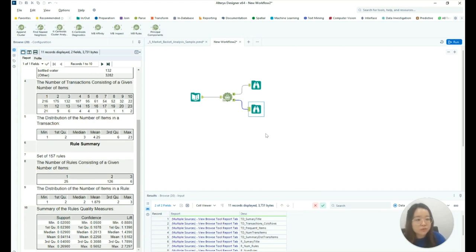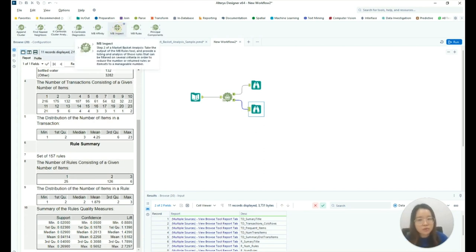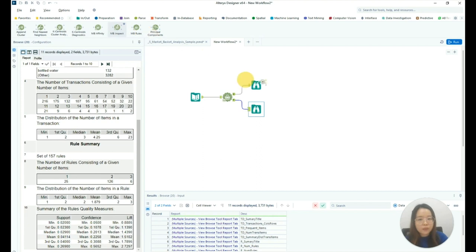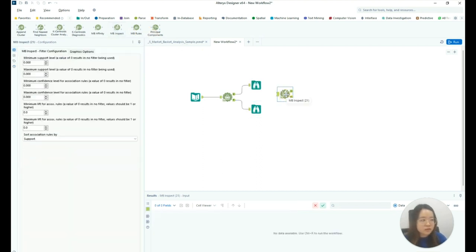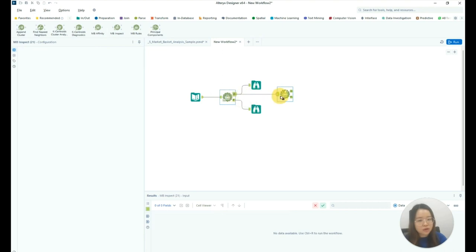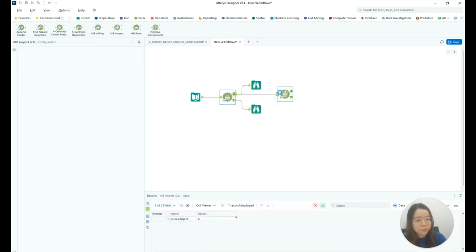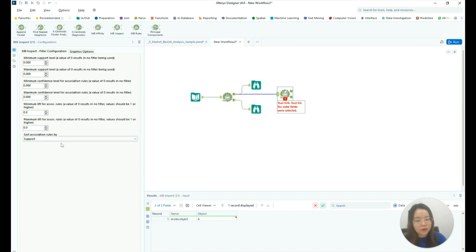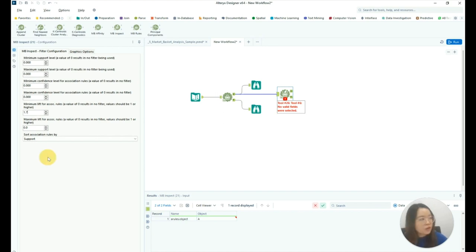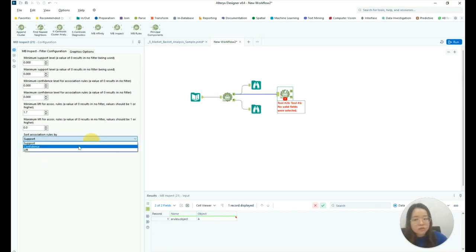So to further analyze the rules generated, we can use the MB inspect tool to inspect the patterns in the data. You can connect this tool to the object anchor of the MB rules tool. Let's keep the parameters as default except for the lift parameter and set it to 1.7.